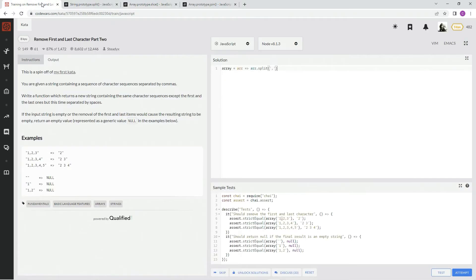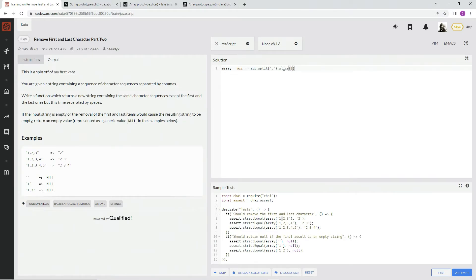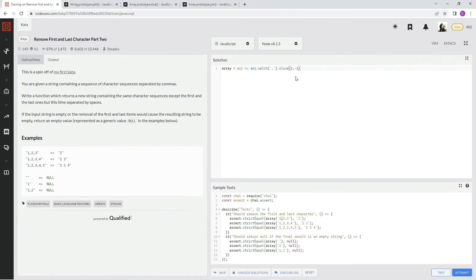Anyway, I'll show you what we're going to do. So on that, we're going to say .slice, and we're going to start at 1, and we're going to end it at minus 1. All right? That way it takes off the last one.